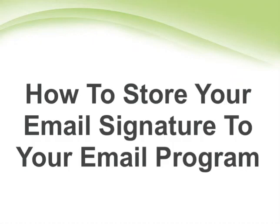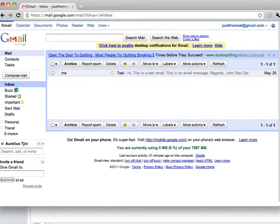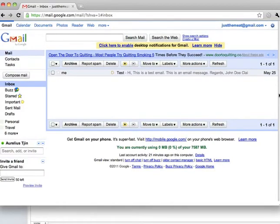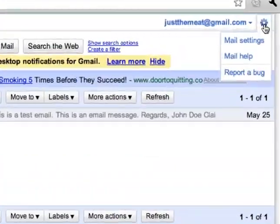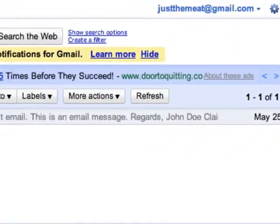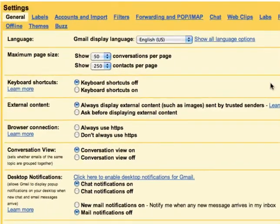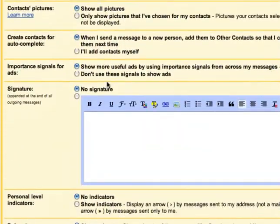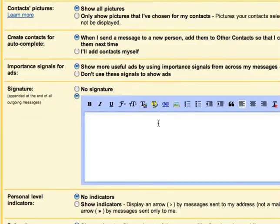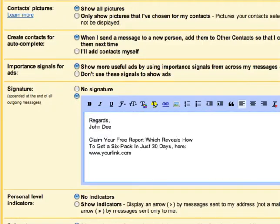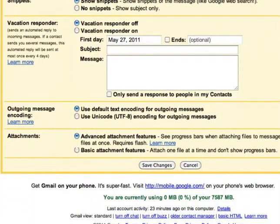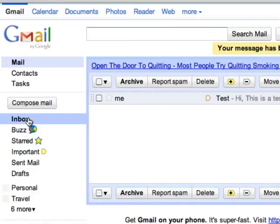Now I'm going to show you how to store your email signature in your email program — I'll show you how to do it in Gmail. Once you've logged into your account, simply click on the settings icon and click on mail settings. If you scroll down below, you'll see the signature box. Simply enable it and enter your signature in the space provided, then scroll down and click save changes. Now every time you compose a new email or reply to an email, your signature will appear.